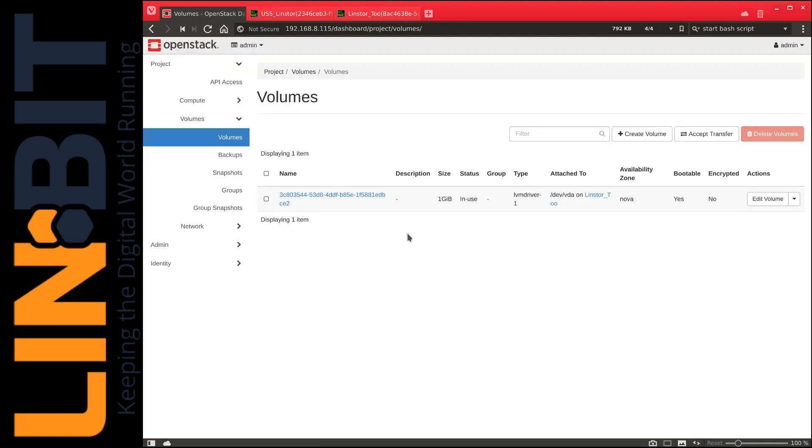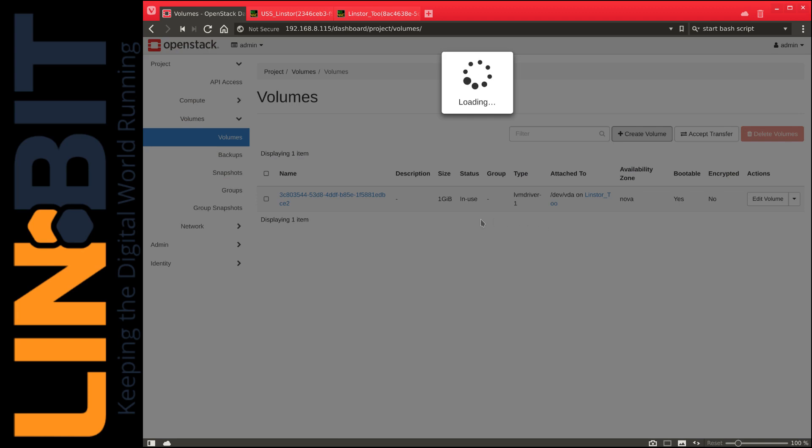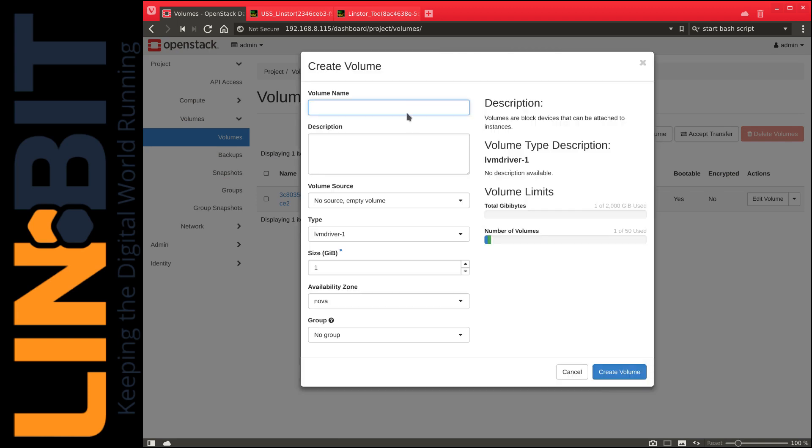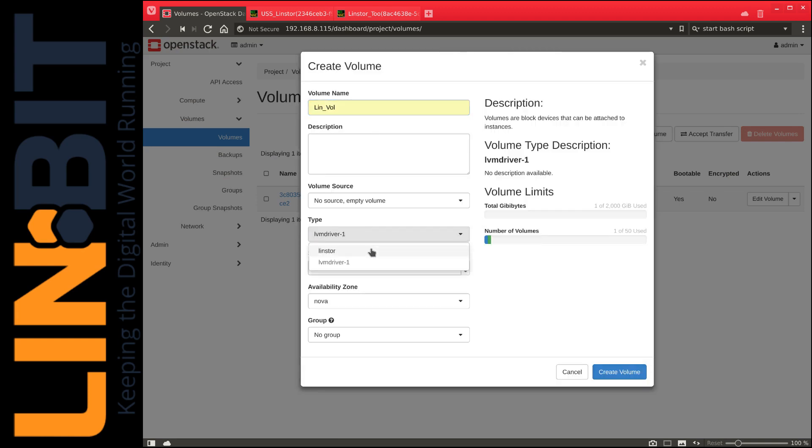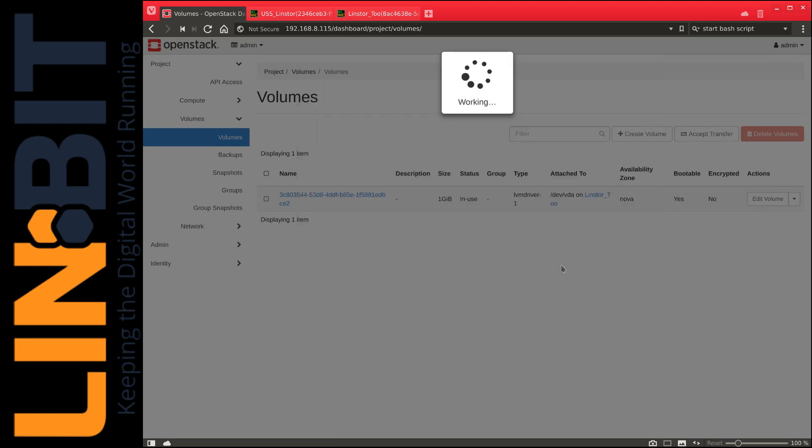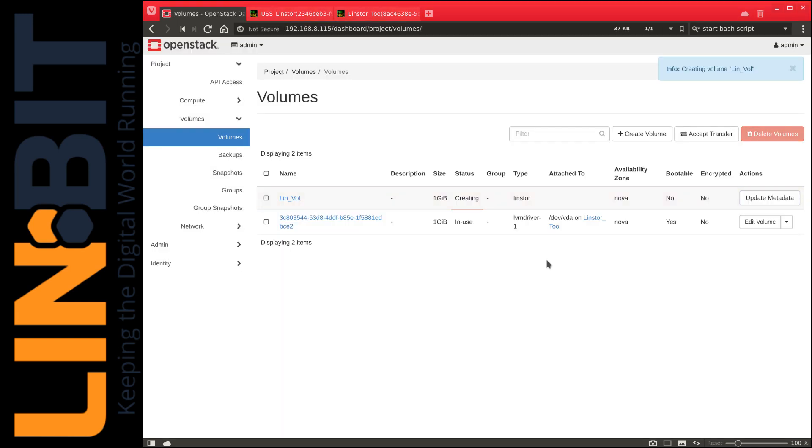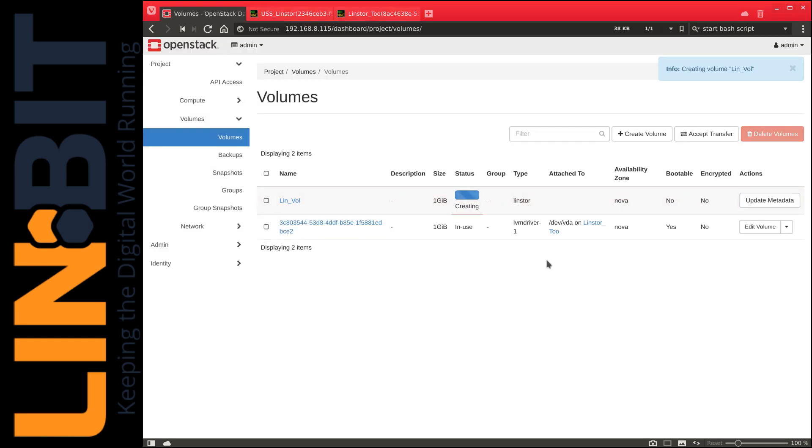We can use the command line or horizon GUI to create a volume. First, we give it a name and select LinStore as the volume type. While the volume is being created, the LinStore driver for OpenStack creates underlying resources and volume definitions, and creates actual storage resources on the diskful nodes, in this case, nodes 1 and 2.